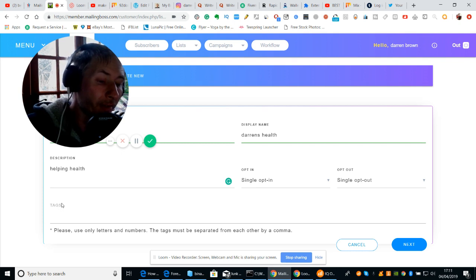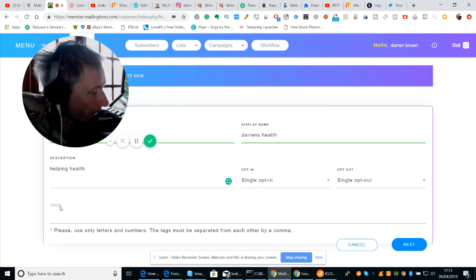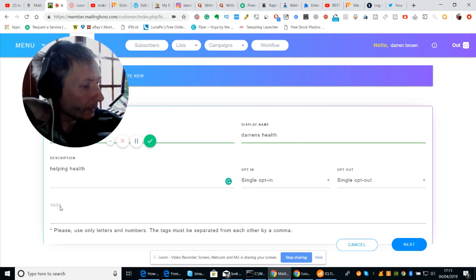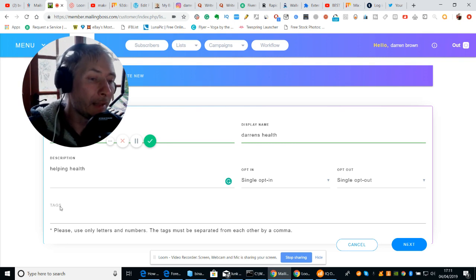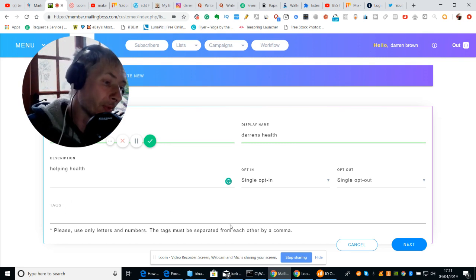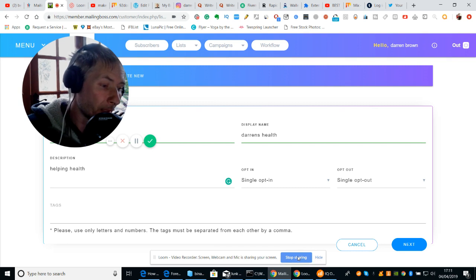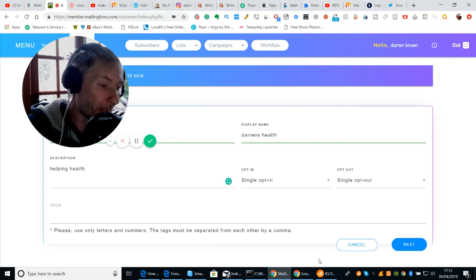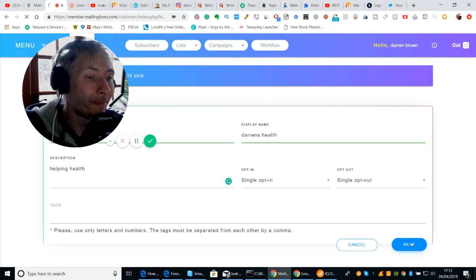Now what the tags are — the tags are, say for instance, a certain name or certain help keyword. What it will do is it will then trigger this email to kick in, but we don't have to worry too much about that because we're going to go to the next stage.